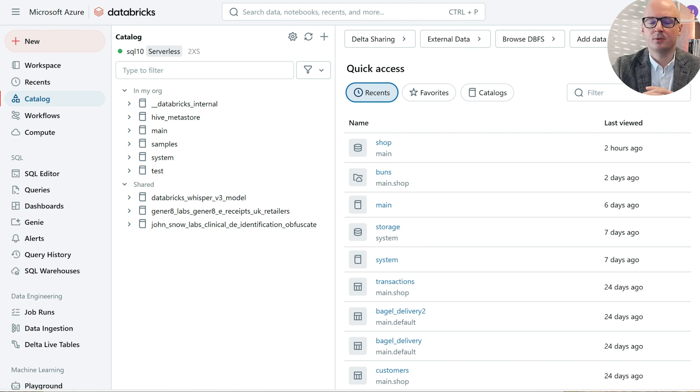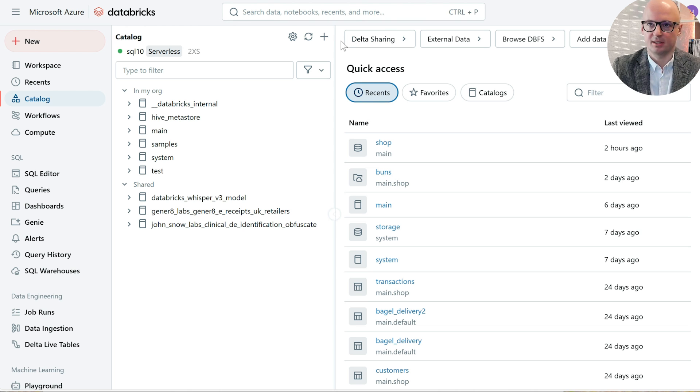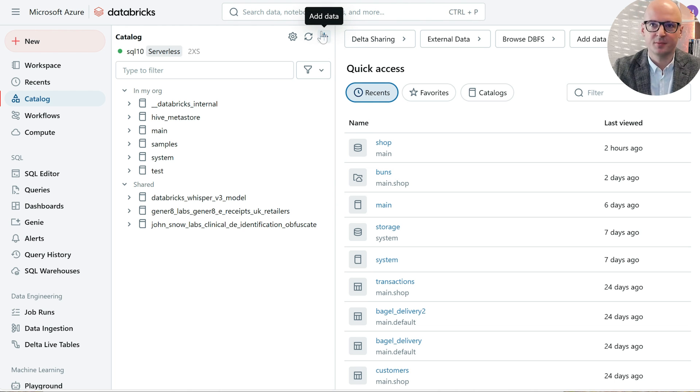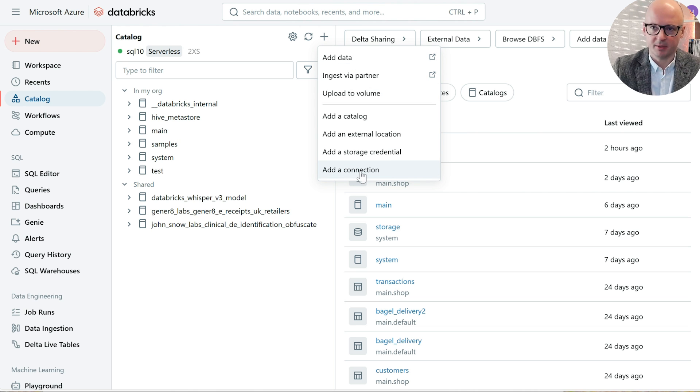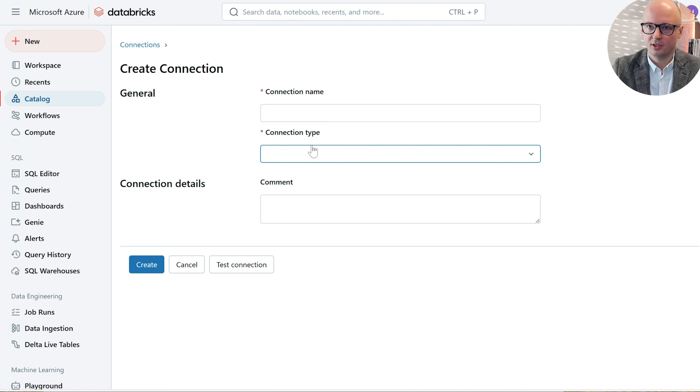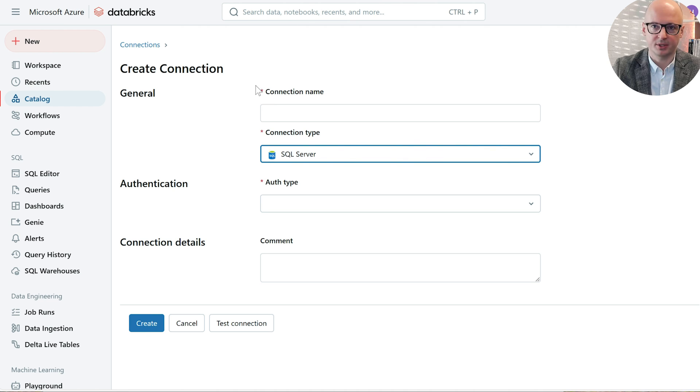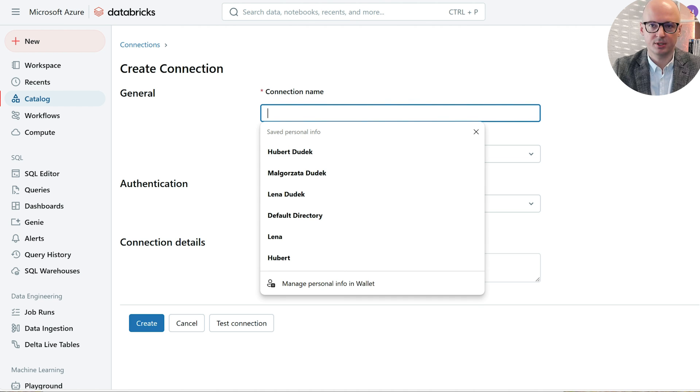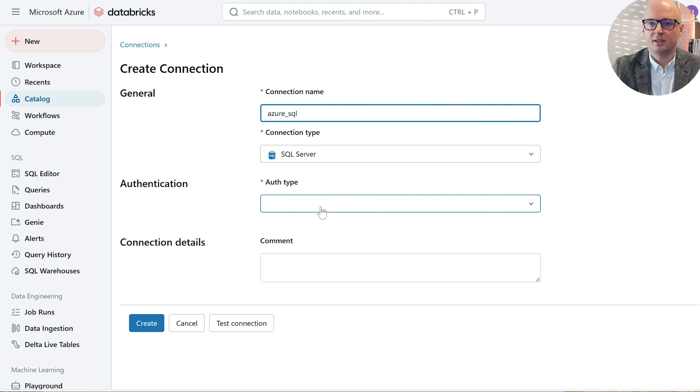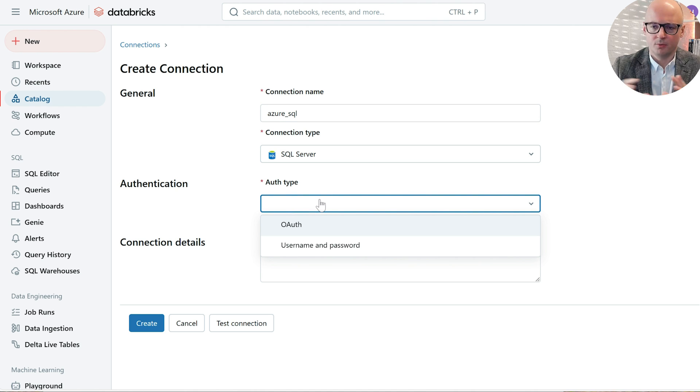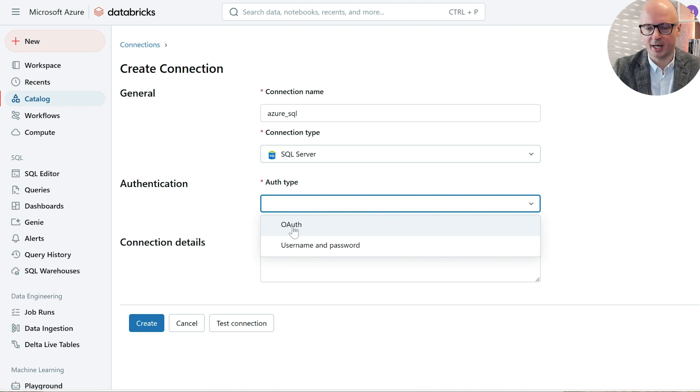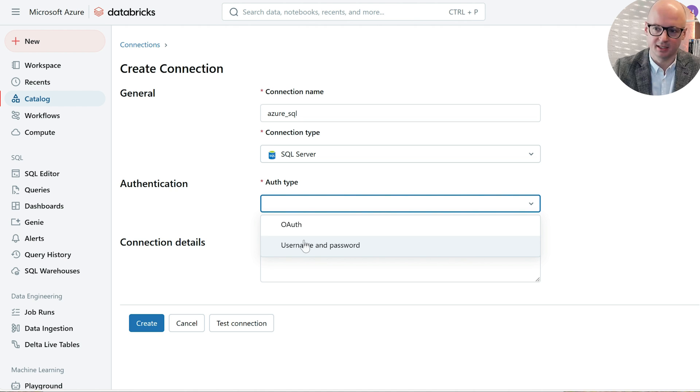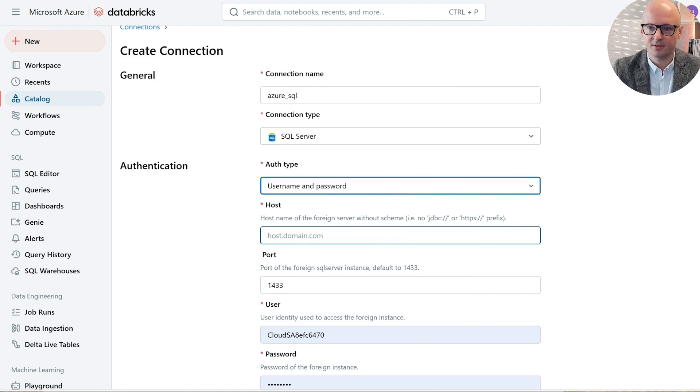First, what we need to do in Databricks is create a connection. To create a connection you need to have permissions in Unity Catalog which is called create connection, and this can be done programmatically or through UI. Let's click add connection. From connection type, let's select SQL Server, which also supports Azure SQL. Let's name the connection Azure SQL. We're using simple setup with username and password, but for production purposes you will likely use OAuth authentication with service principal and set private link connection. But for now we're just using username and password.